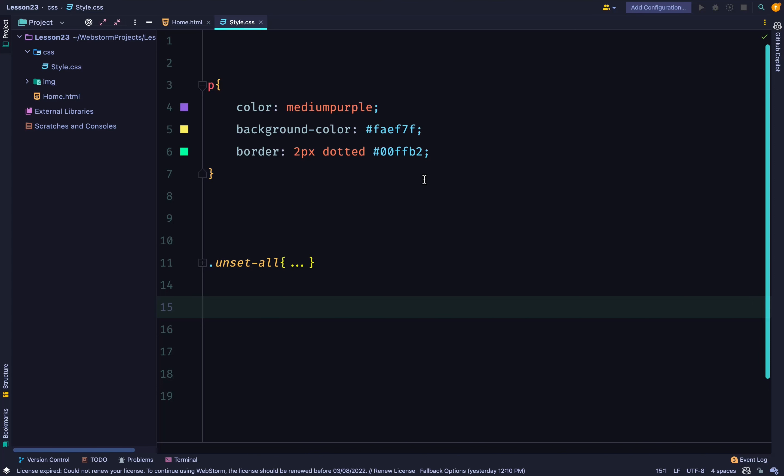You might sometimes want to reset, unset, or change the inheritance value of not just one property, but all the properties in a selector.